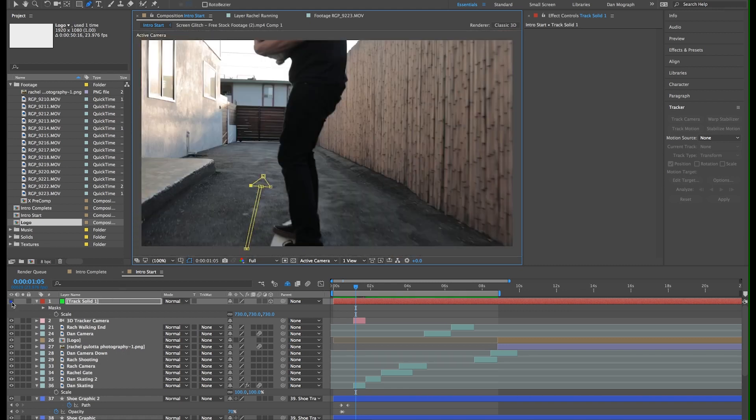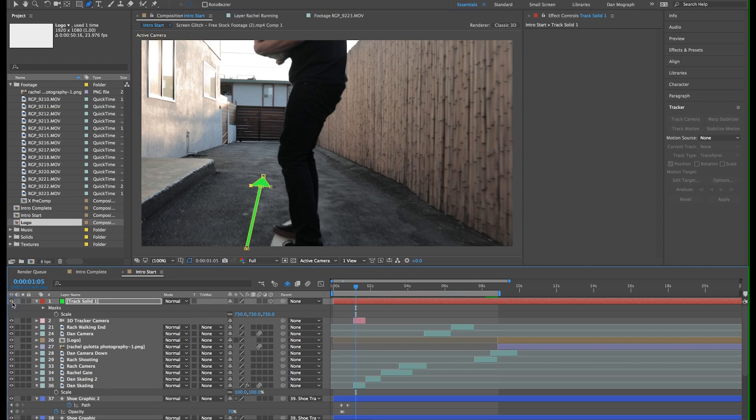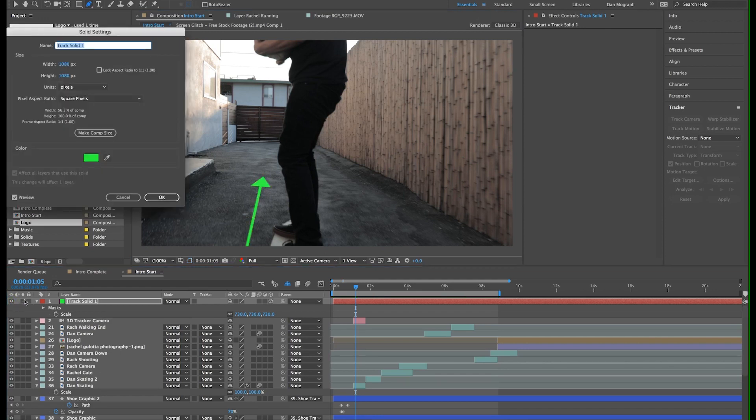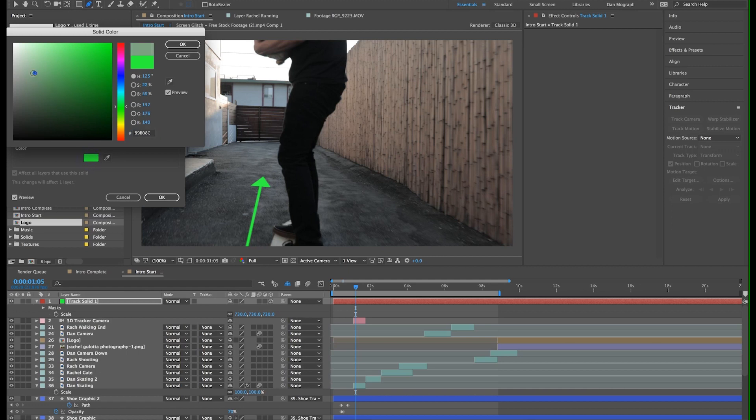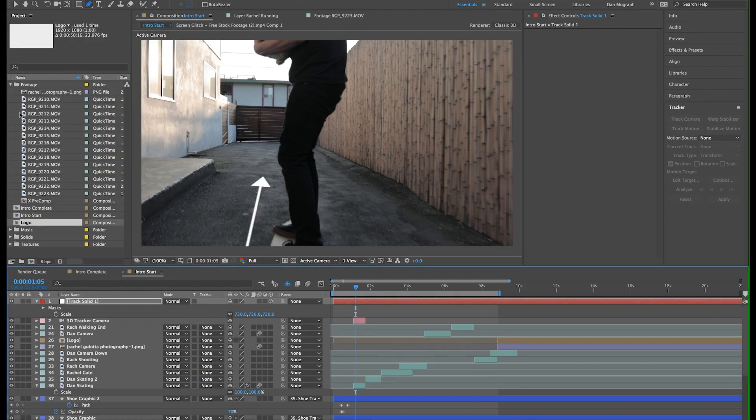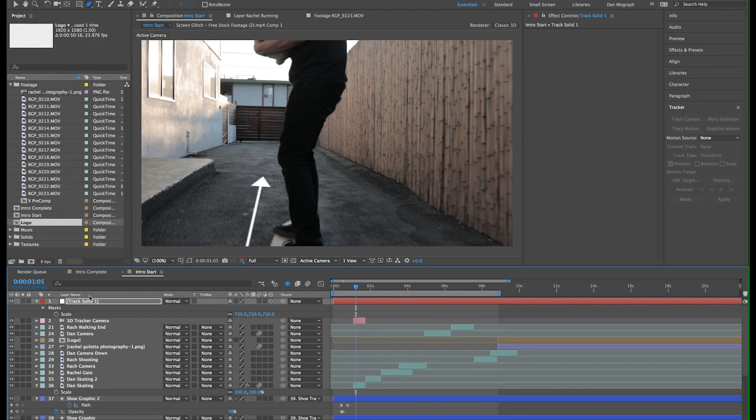Now if you hit command shift Y, you can change the color of your solid to be whatever you want. I'm going to choose white. Once you're happy with what you have, it's time to animate it on. Click the M key to bring up your mask and click the stopwatch next to mask path.